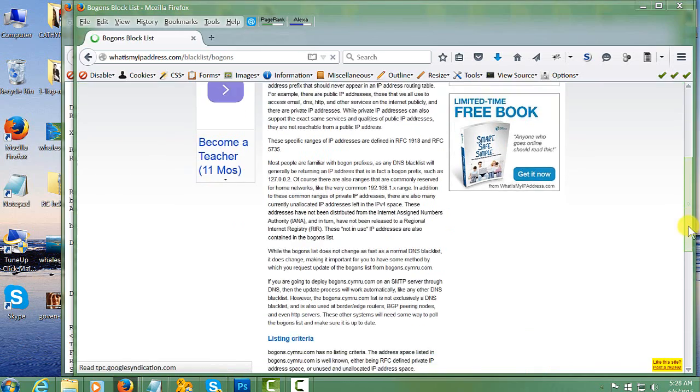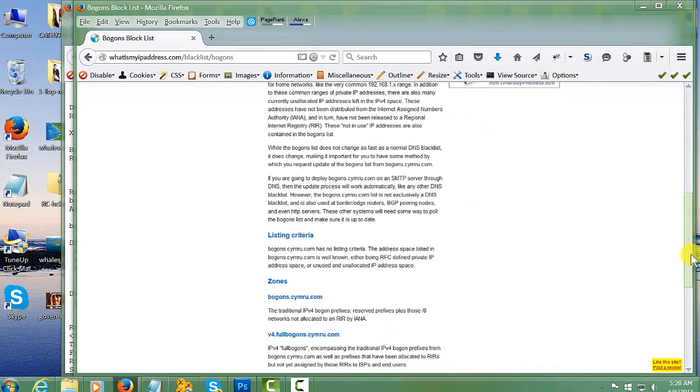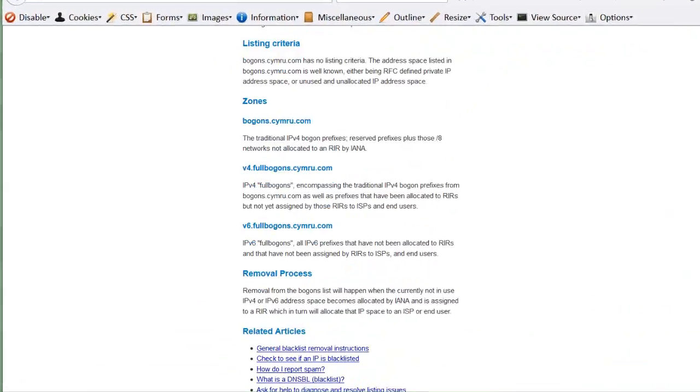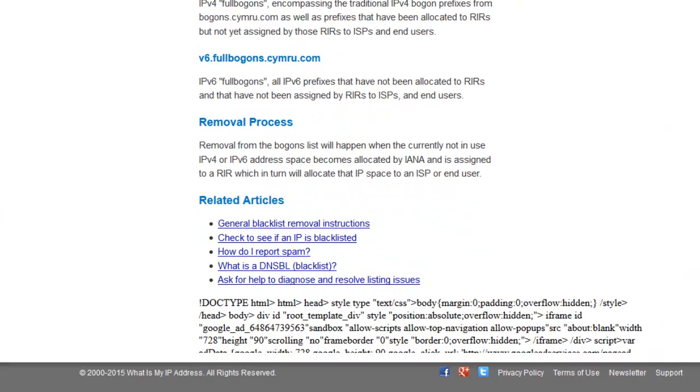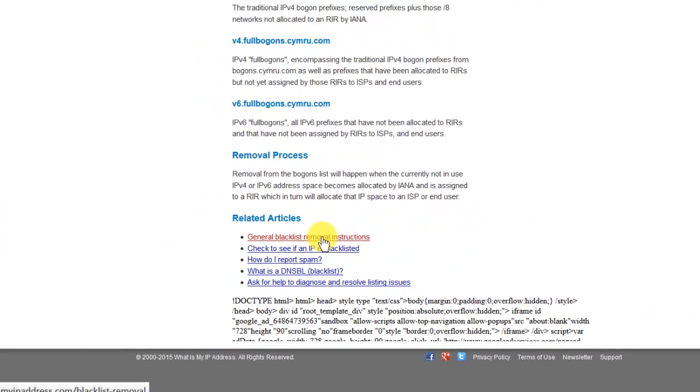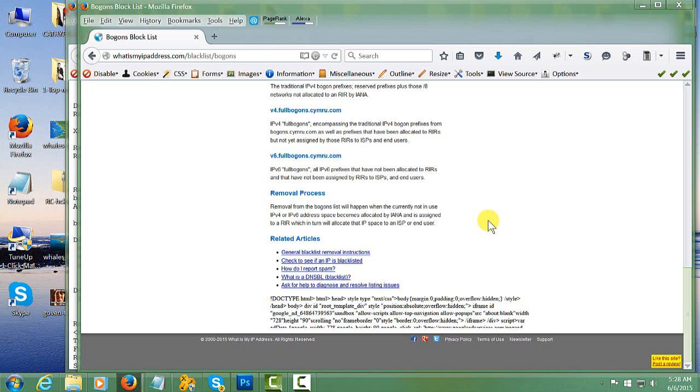you will see tutorials on how your email is being blocked and how to get your email removed from the blacklist. So thank you very much and have a great day. Bye-bye.